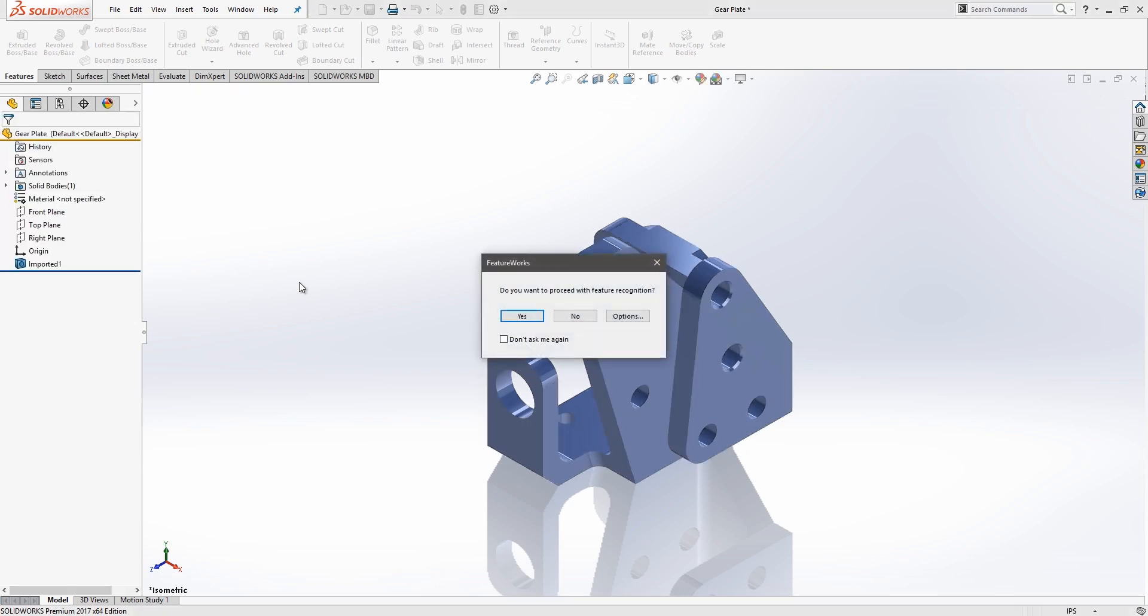Once we do that, we can see we're then prompted to go through and recognize the features on this part with Feature Recognition or FeatureWorks.